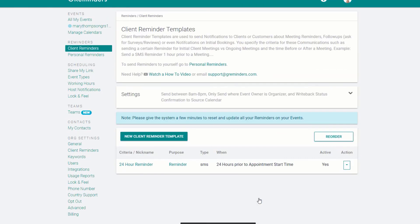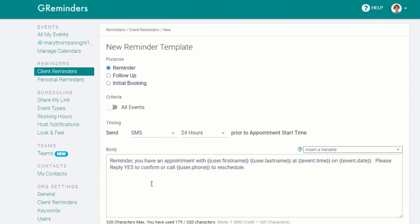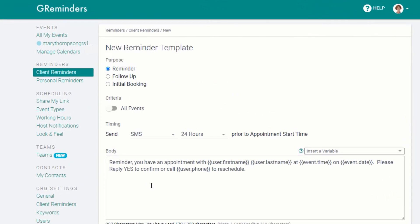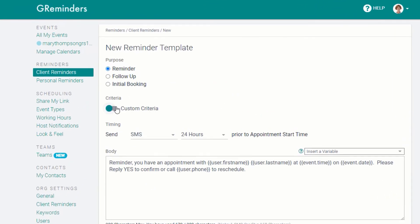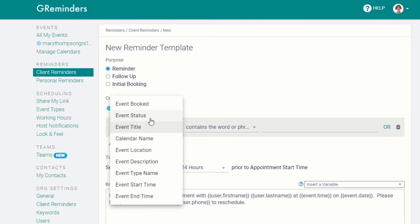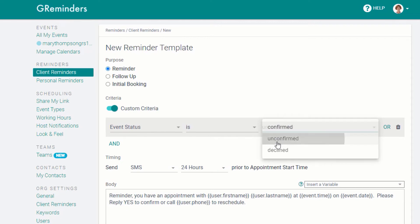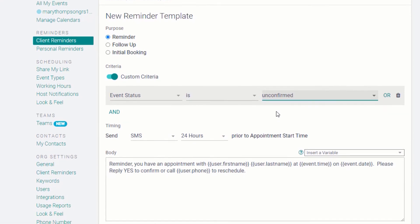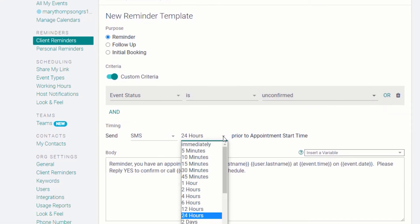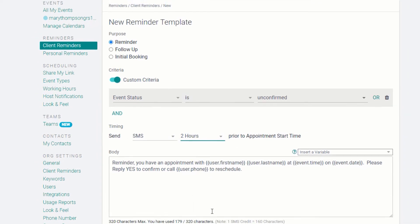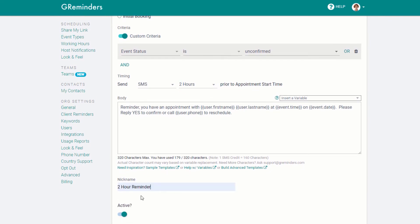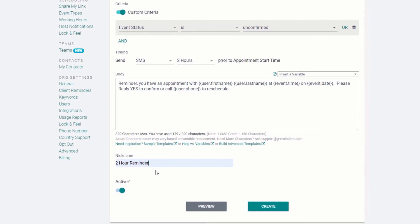We'll also set up a second reminder with a condition. To send a reminder only to those clients who have failed to confirm their appointments, move the Criteria slider to the right and create the statement Event Status is Unconfirmed. Then select a time for when you would like this reminder to be sent. In this example, two hours before the appointment. Create another nickname if you wish, and then click on Create.